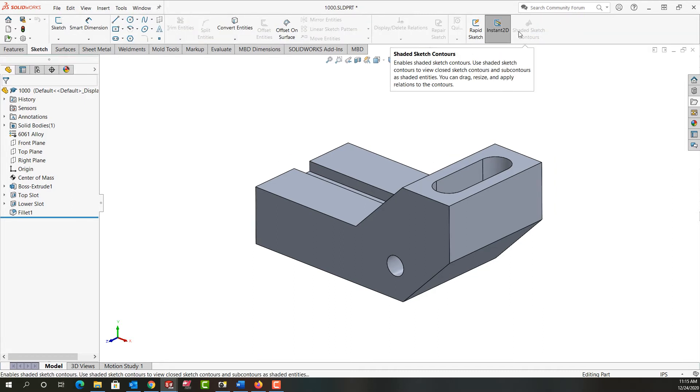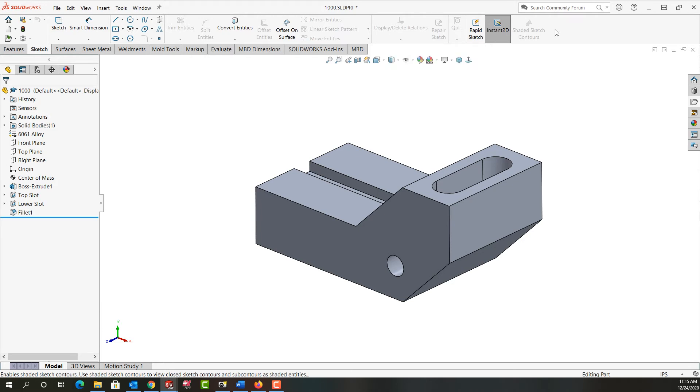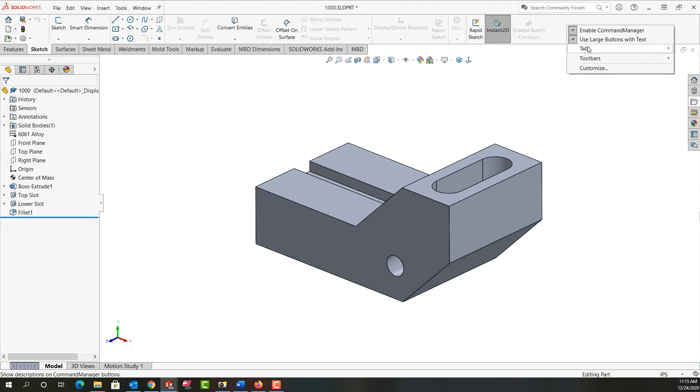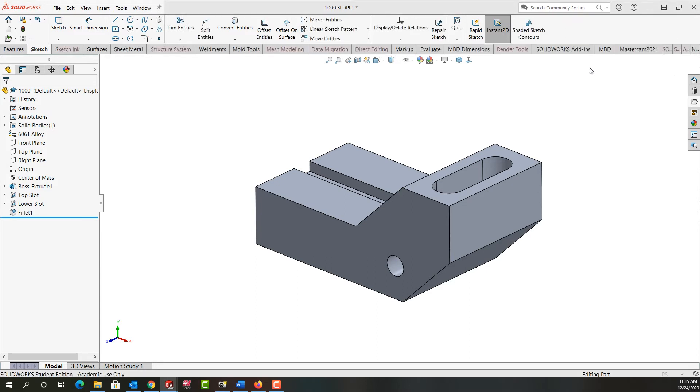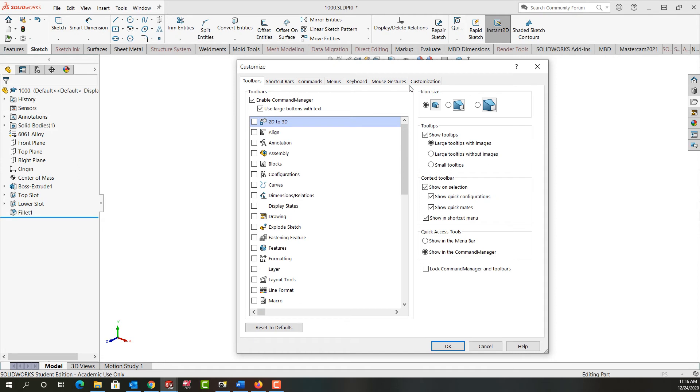I also have the ability to change the icon size. To do that again up here in the gray area of the ribbon bar I'm going to right-click. This time I'm going to choose customize and a new menu will open. When the menu first opens up from the toolbar tab I can choose my icon size.